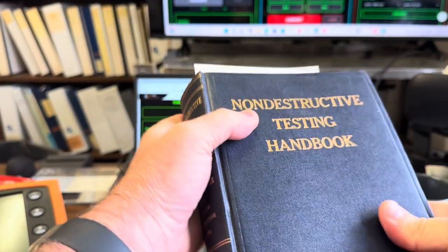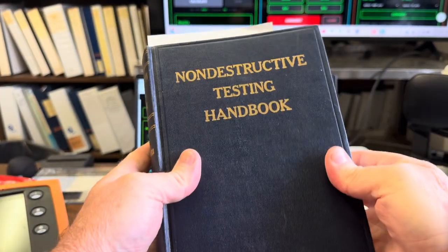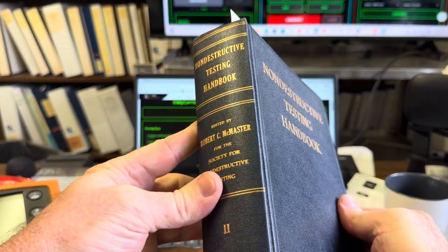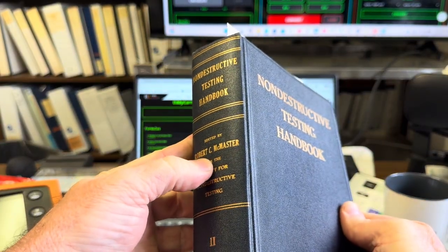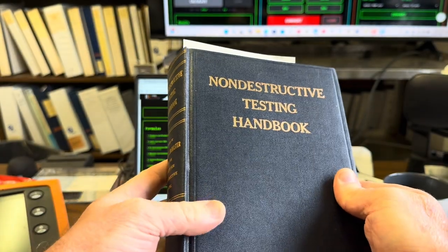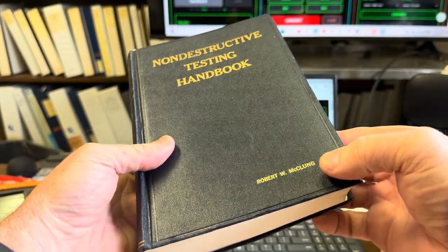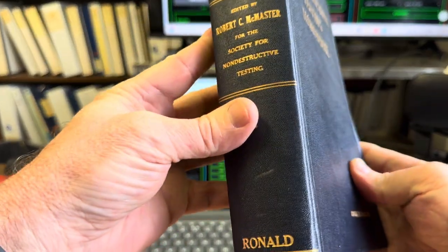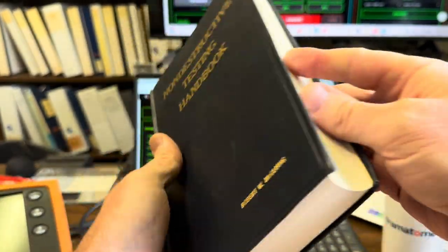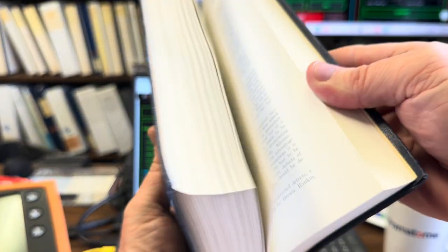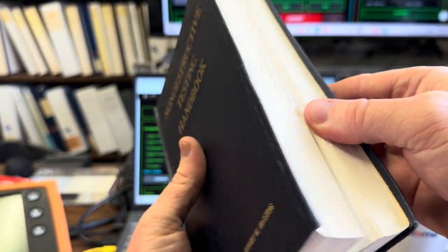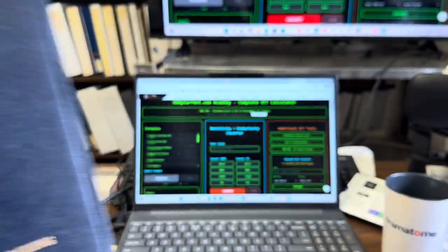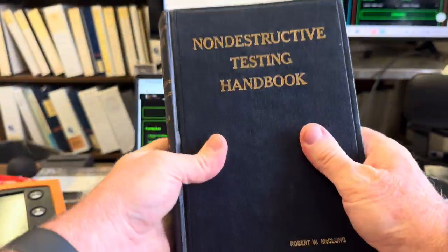This is the 1959 Non-Destructive Testing Handbook from ASNT, edited by Robert McMaster, one of the biggest fans of all time of non-destructive testing. Previously owned this particular book: Robert McClung. He was very involved in non-destructive testing and had a lot to do with the knowledge that we have today. But look at the pristine condition of this book.